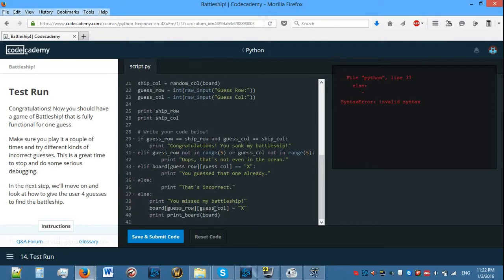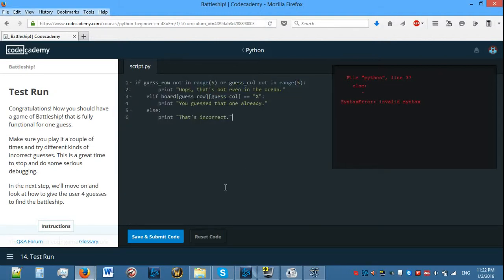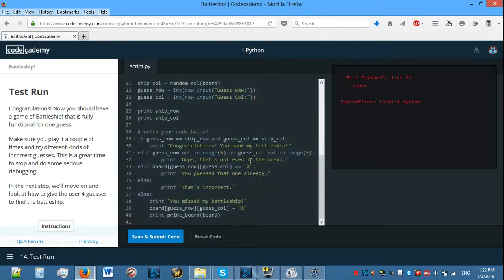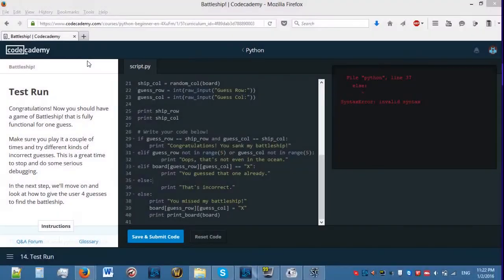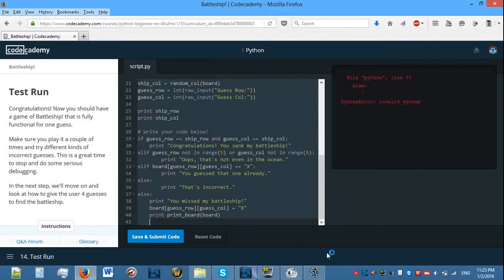Line 37: incorrect syntax because we already have an else here. So no, that's not going to work. Okay, so let's redo that. Let's actually do this on Python because I think Python will be more useful. Come on Python, open up.